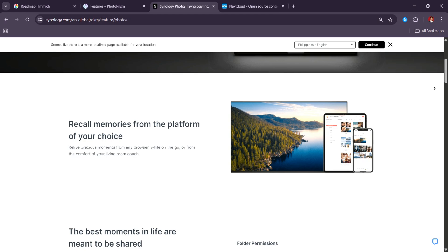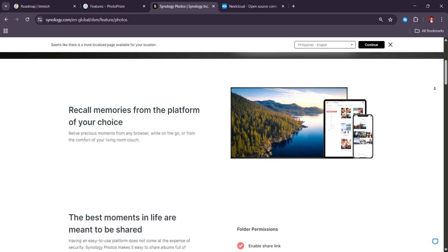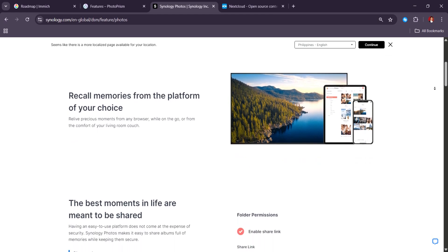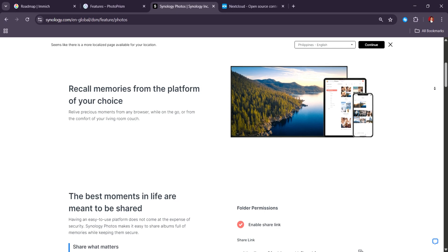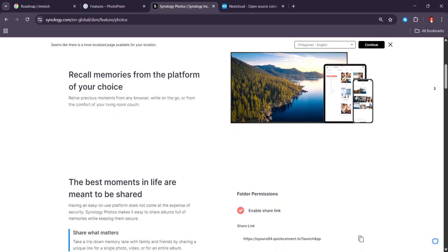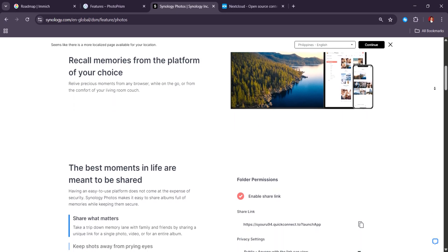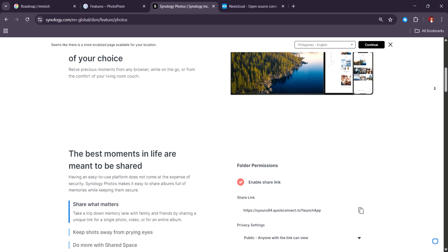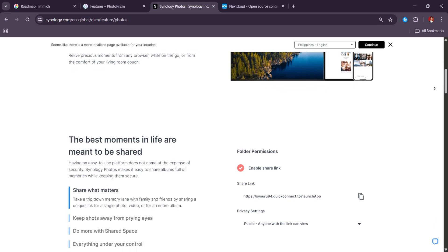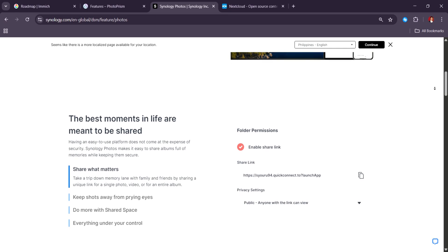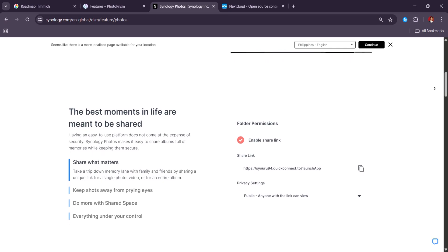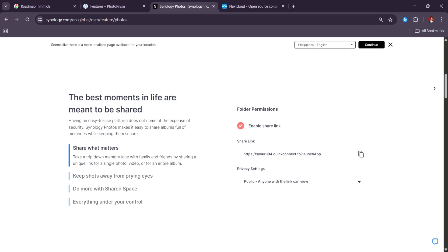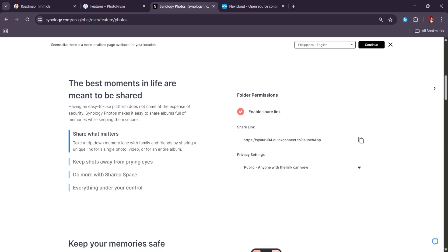Synology Photos is the successor to both Moments and Photo Station, blending their best features into a streamlined and user-friendly experience. The platform is designed for ease of use, and it truly excels at that. You don't need to tinker with Docker or terminal commands, just install it from the Synology package center, and it works.